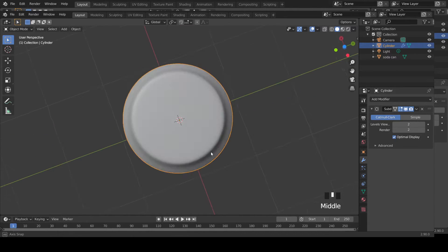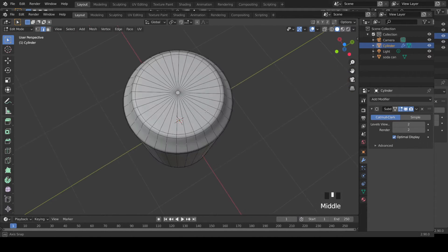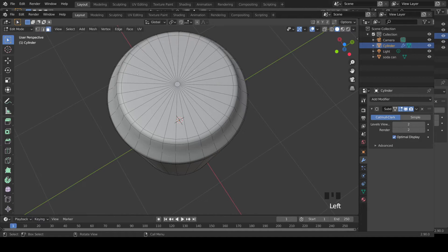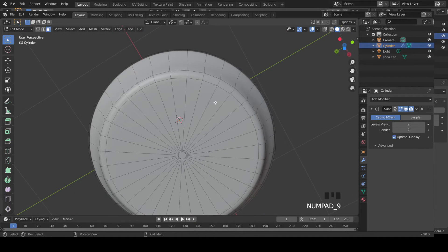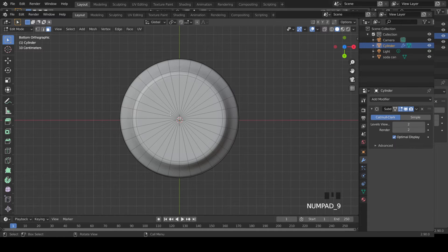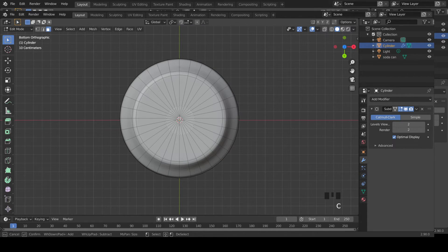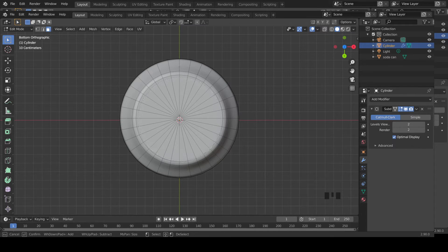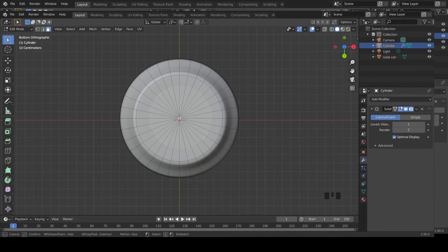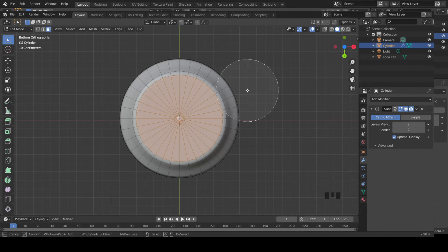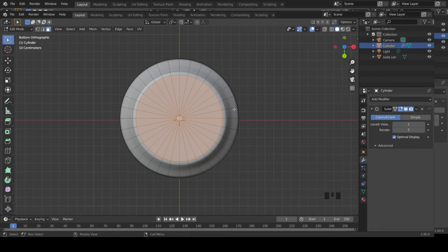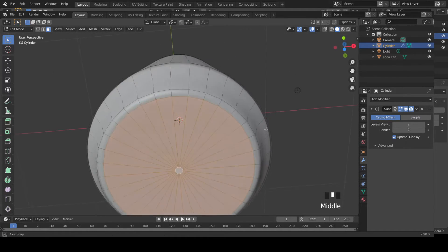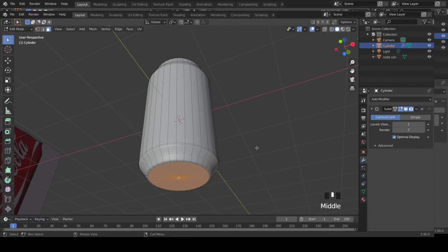Let's modify the bottom slightly. Select face selection mode, press 9 in your keyboard for bottom view. Now C from your keyboard to circle select. Scroll your mouse to increase or decrease the selection radius, then click, then hit Enter. Now you select the faces. Now extrude up slightly. This will add some kind of curvature to the bottom of the can.